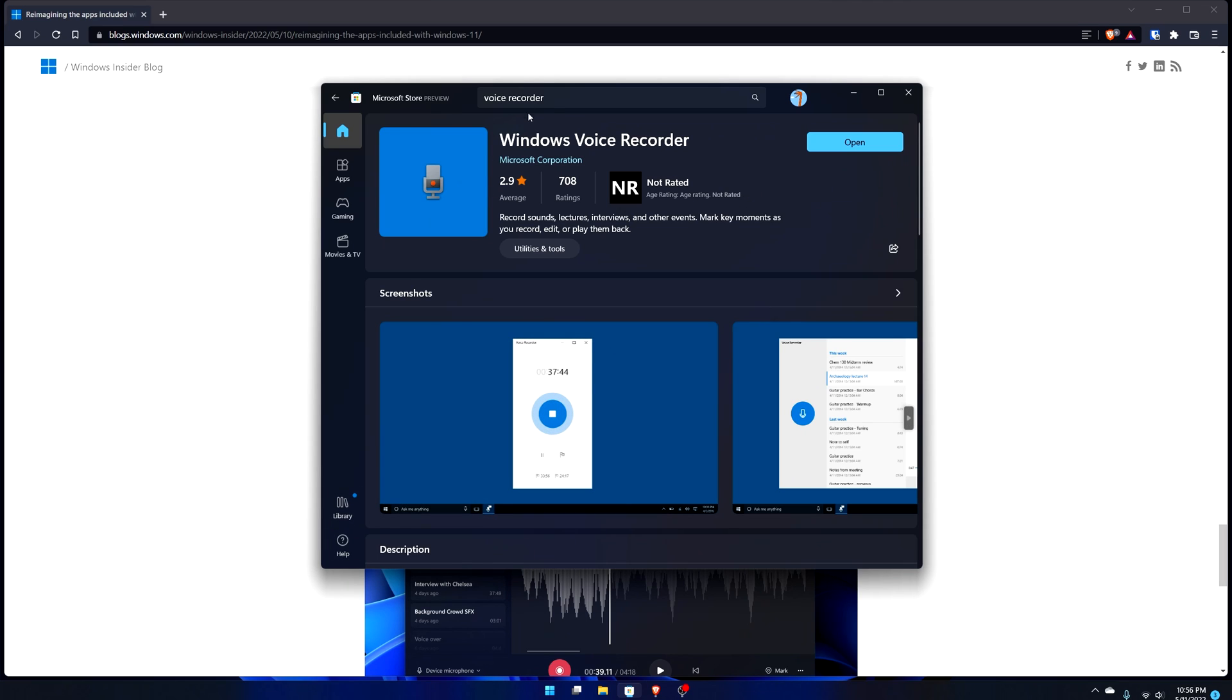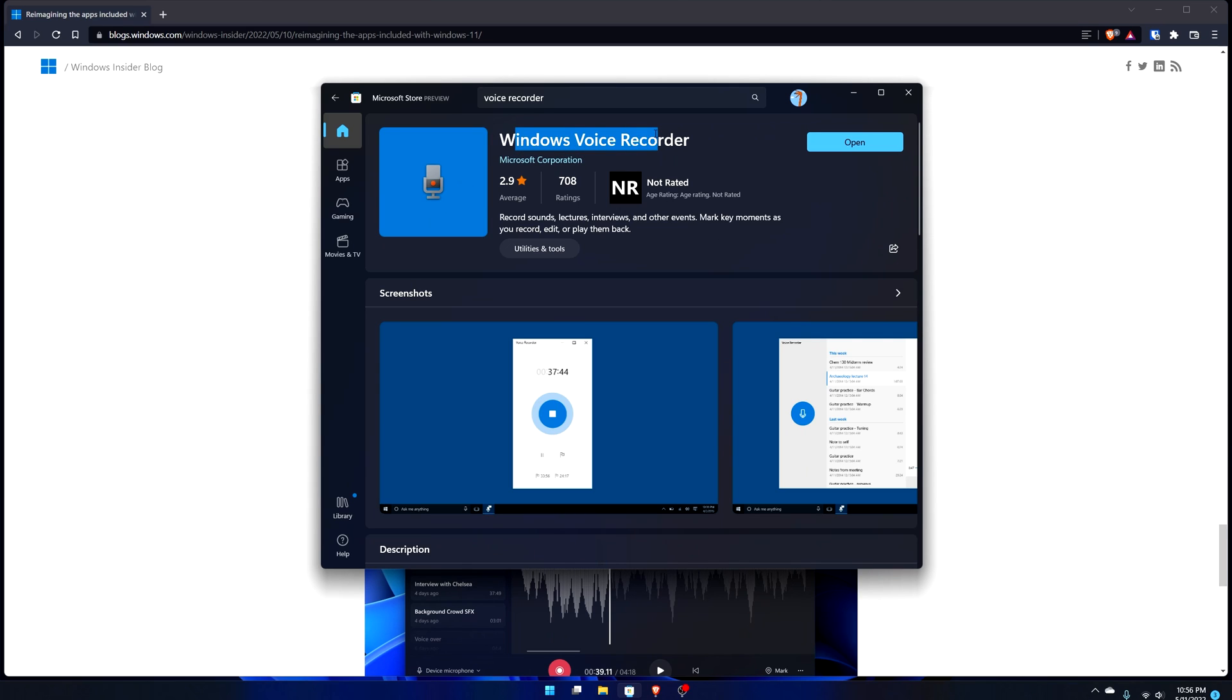Or even just search for Voice Recorder and this will show up. This is still the old name unfortunately. Then you just hit update if you already have Voice Recorder installed and it'll automatically detect that this account is on the insider program.